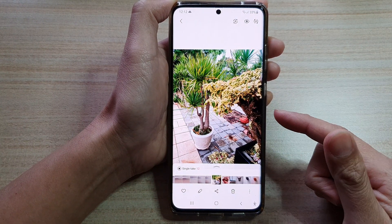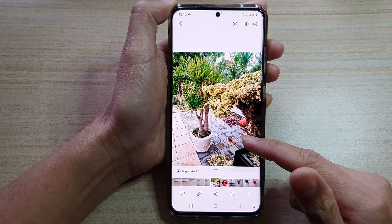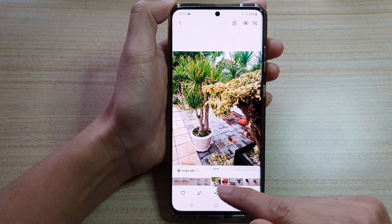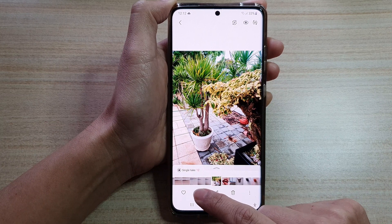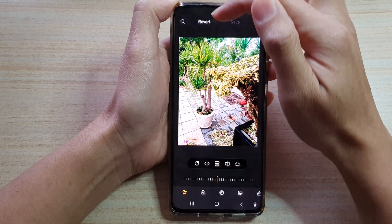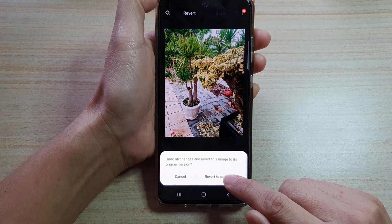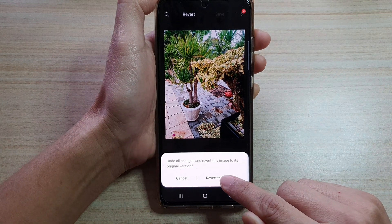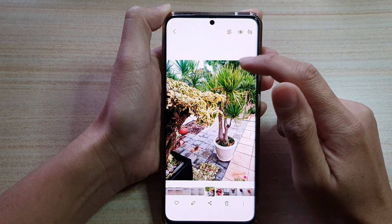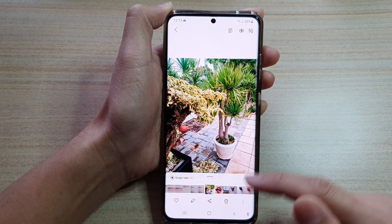Later on, if you no longer want to have that flipped image, you can revert it back to the original by simply tapping on the edit button, then tap on revert, then tap on revert to original, and then tap on save — and that's how you can get it back to the original image.